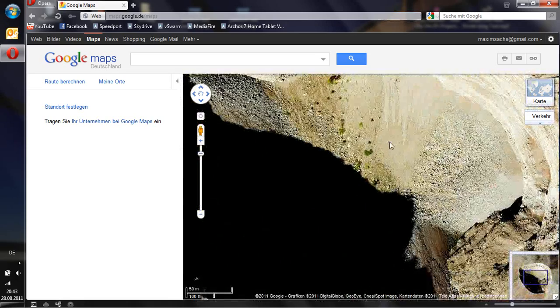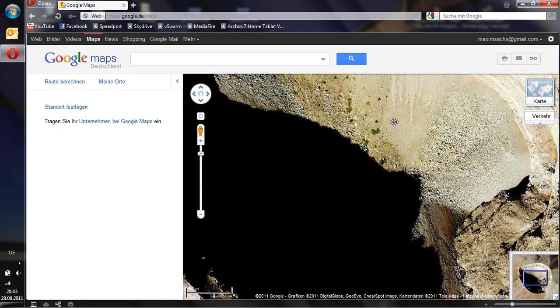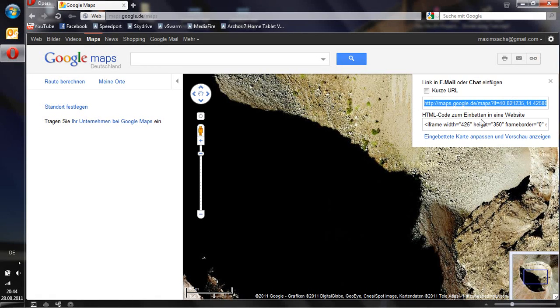And center your view, because this center will later be the center of your image. Now click this little chain button up here and copy the HTML code.